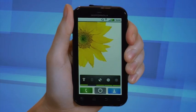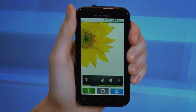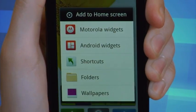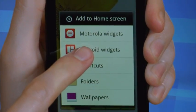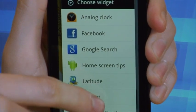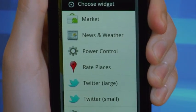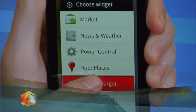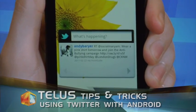Some Android-powered phones let you add a Twitter widget to any of your home screens to quickly get updates or post updates instantly. Just touch and hold on an empty area on one of your home screens. A menu will pop up with options to customize your experience. Touch Widget, or Android Widgets, and scroll to select Twitter. This will automatically add the widget to your home screen and populate status updates from your friends as they post.